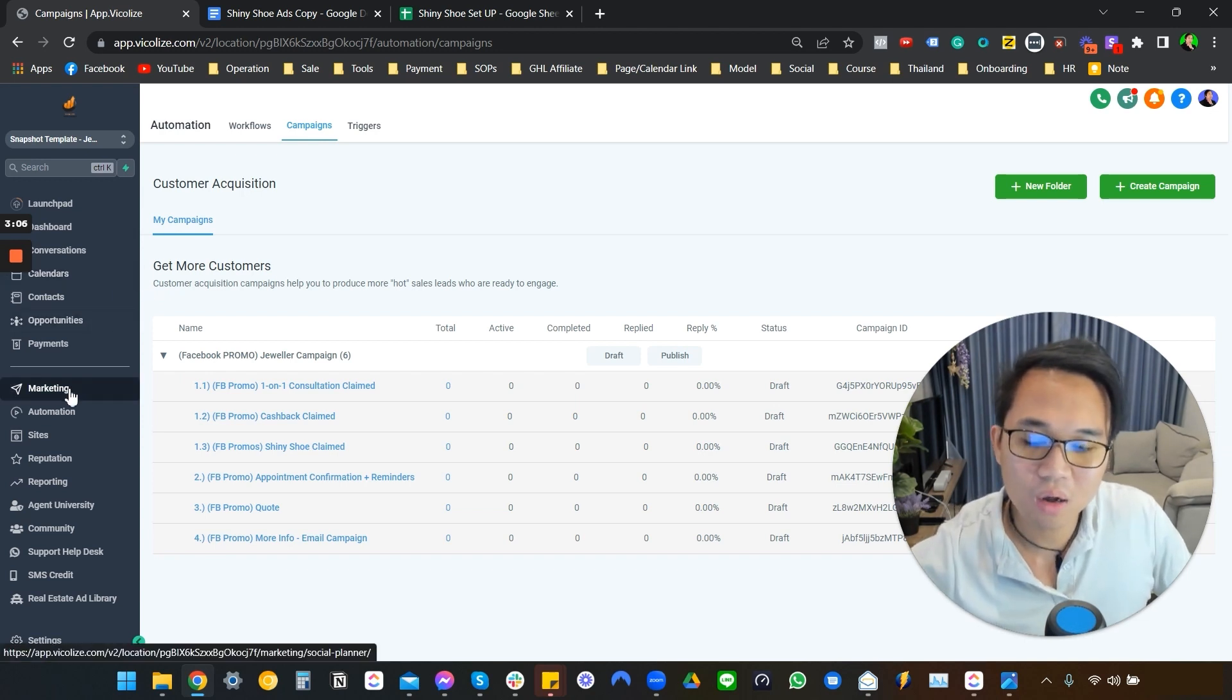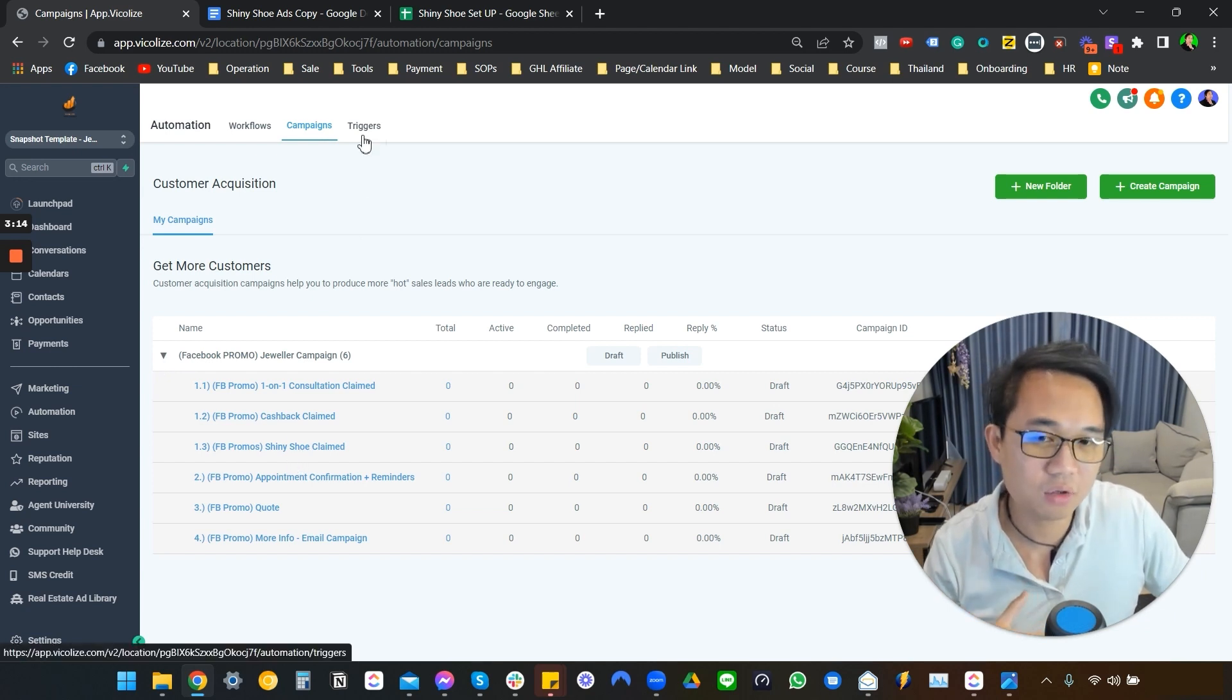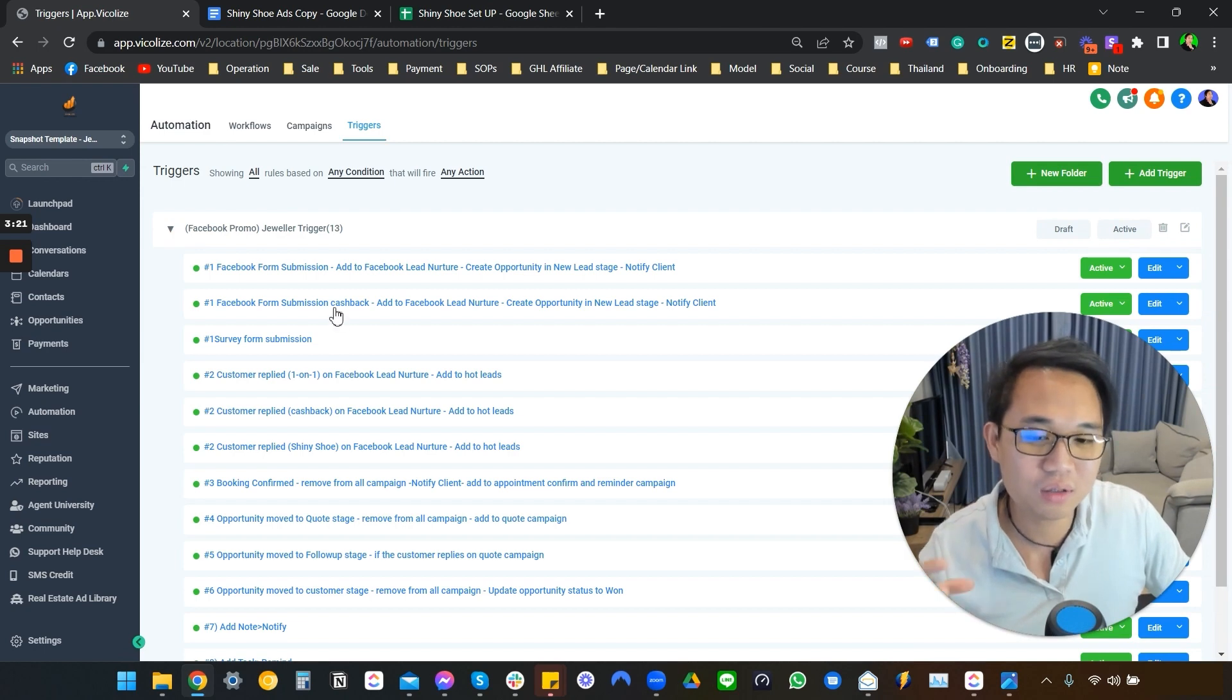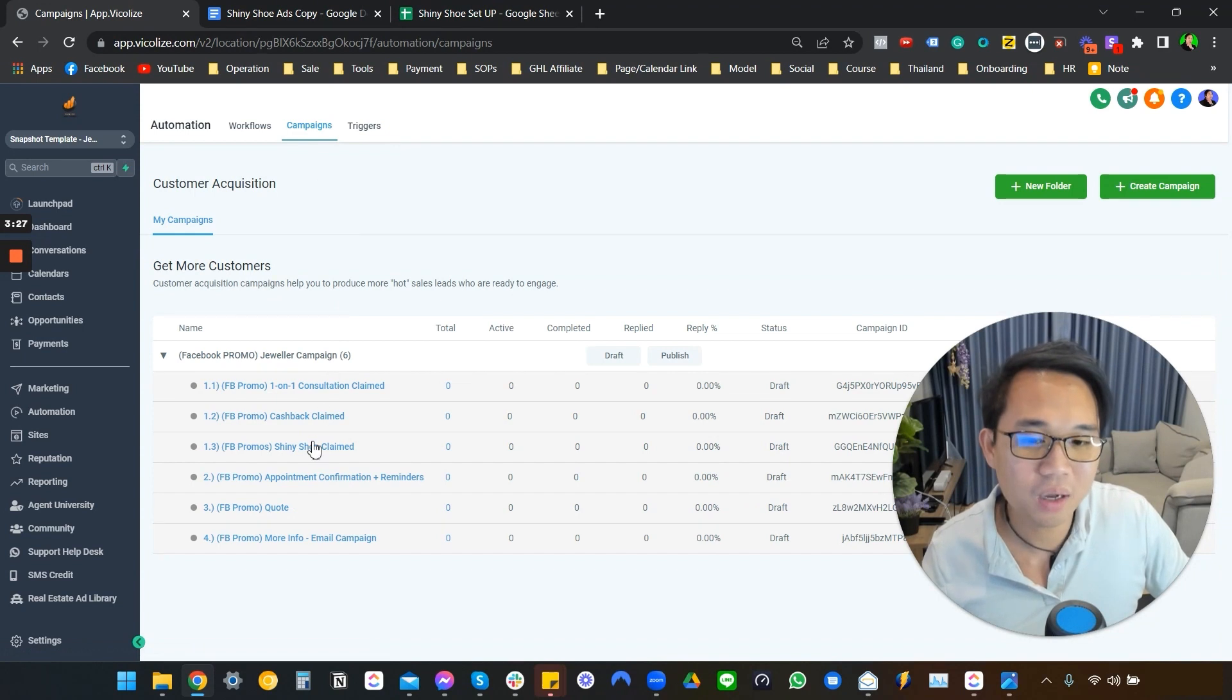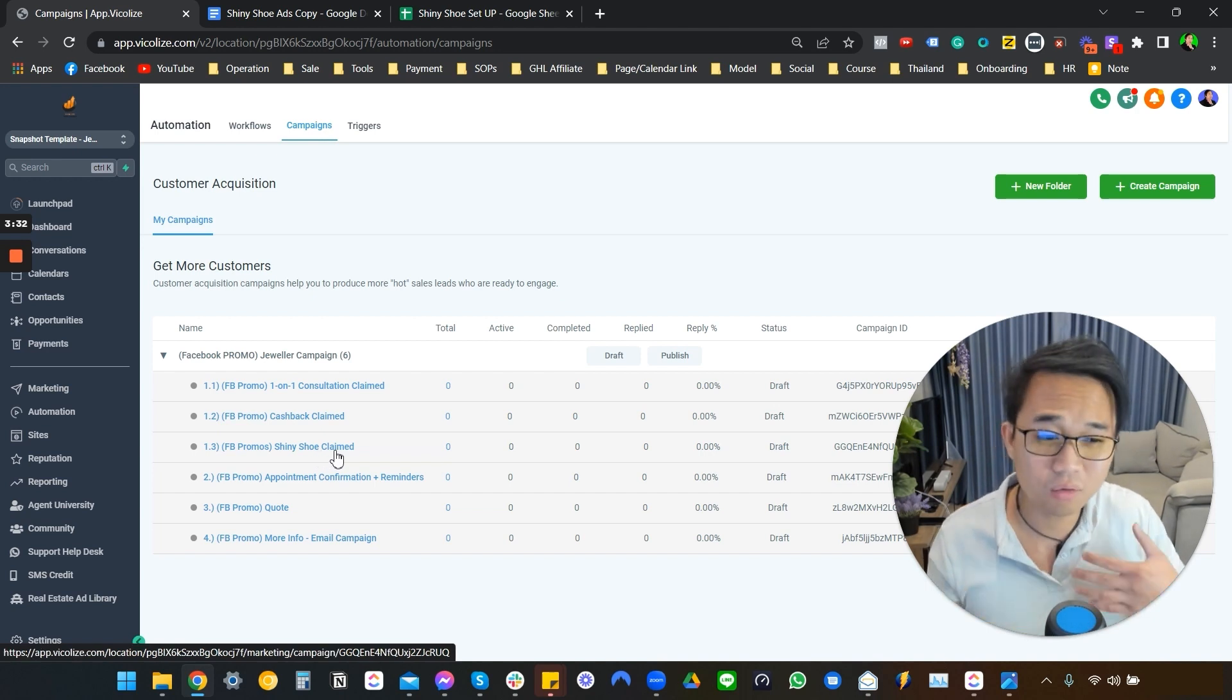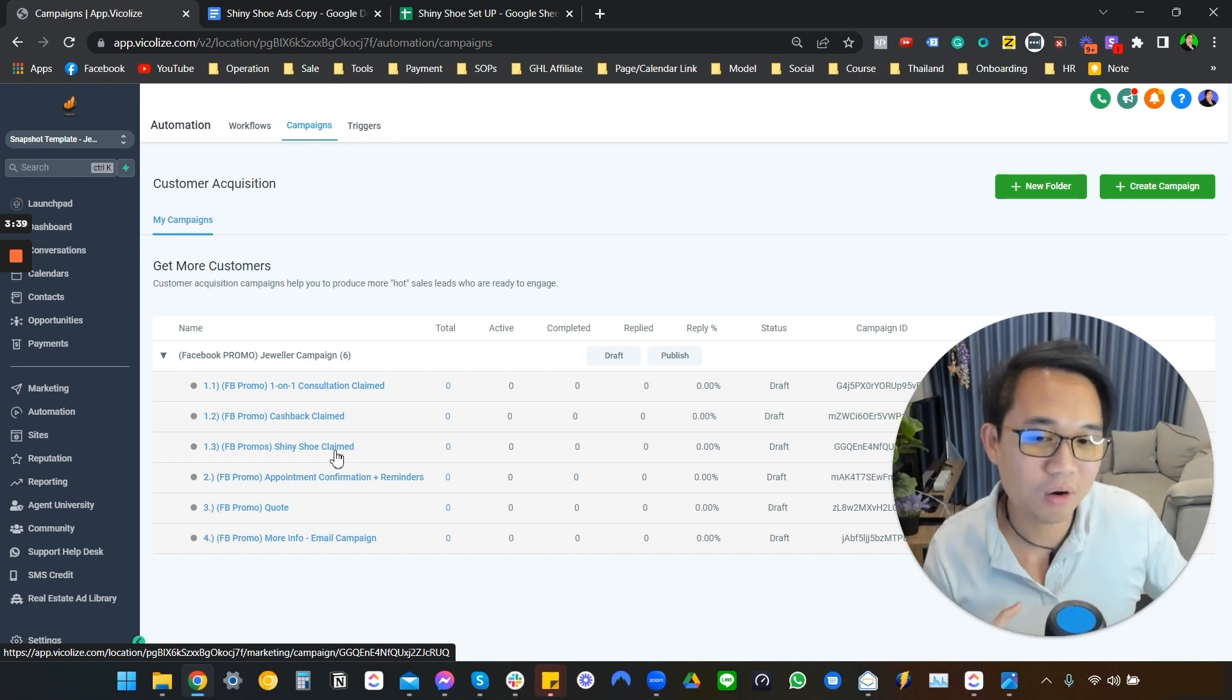So I should probably start off with campaign. So this campaign is, it's all linked to trigger. If you're very new to this, this is back when GoHighLevel was still using campaign trigger. This trigger tells campaign what to do. Right now it's workflow that has everything, but we have the one-on-one consultation claim, cashback claim, and the shiny shoe claim, and it's all written by me. Back then I'm actually a qualified jeweler, so I actually know how to copywrite all this stuff.